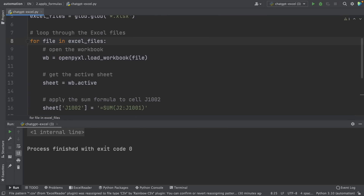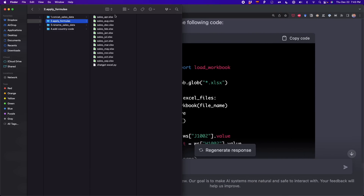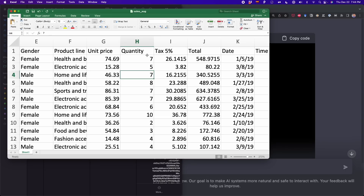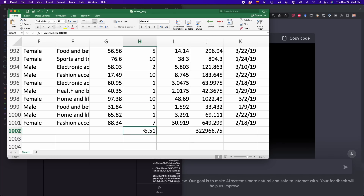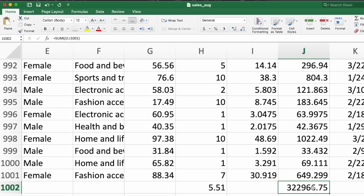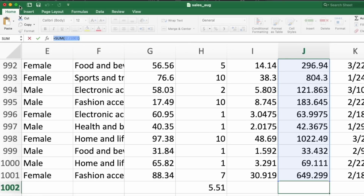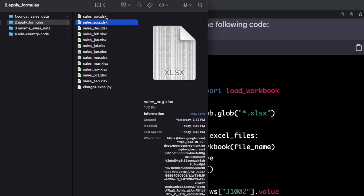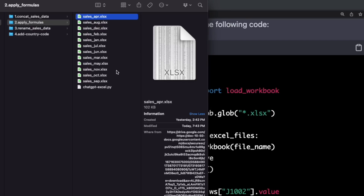The script finished successfully. I go back to my folder and open one of the files. In column H and column J, we should see the formulas. Scrolling down to row 1002 — in H1002 there is the AVERAGE formula, and in J1002 there is the SUM formula. ChatGPT generated the code that added the formulas to every single file, so you don't have to manually write formulas in each file.